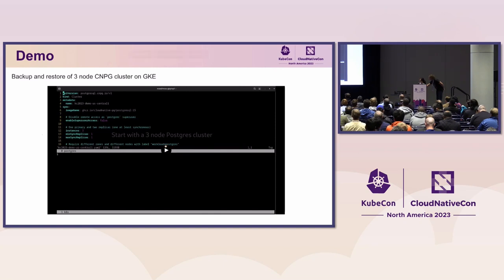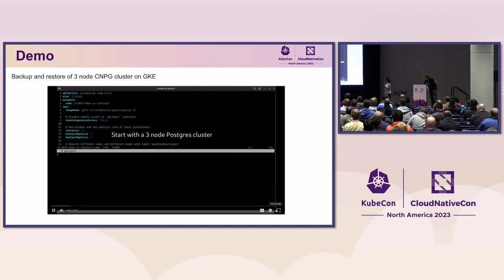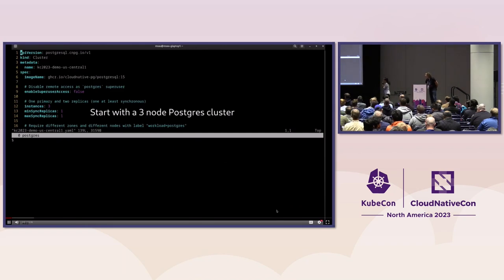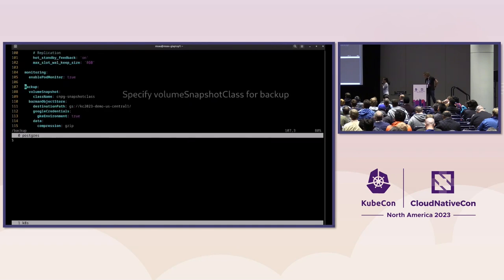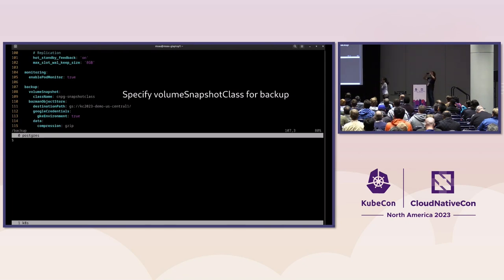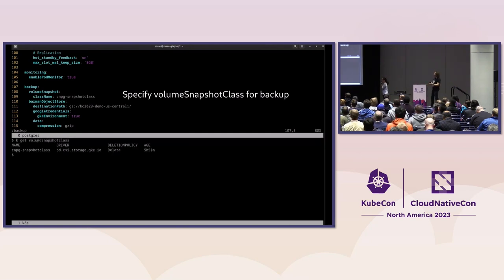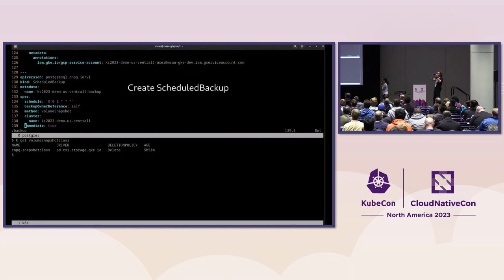Our demo cluster is on a GKE cluster. We're going to start with a three-node Postgres cluster. In the cluster spec we specify the storage classes for the volumes, and under the backup section we specify the volume snapshot class for our backup method. We can check which volume snapshot classes we have in our cluster — here we're using a default volume snapshot class using persistent disks. We also have scheduled backup objects set to take a backup once a day.